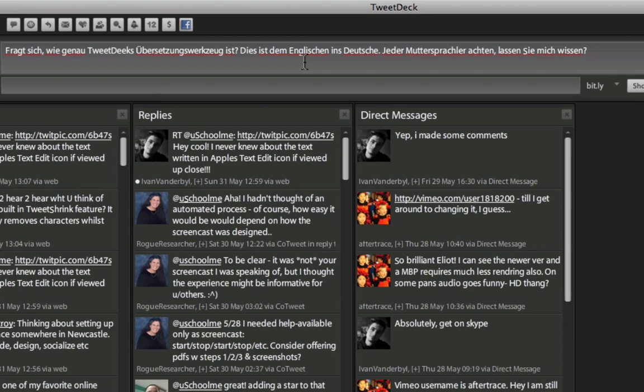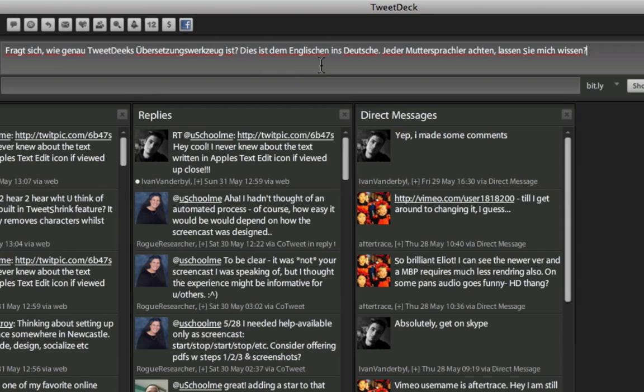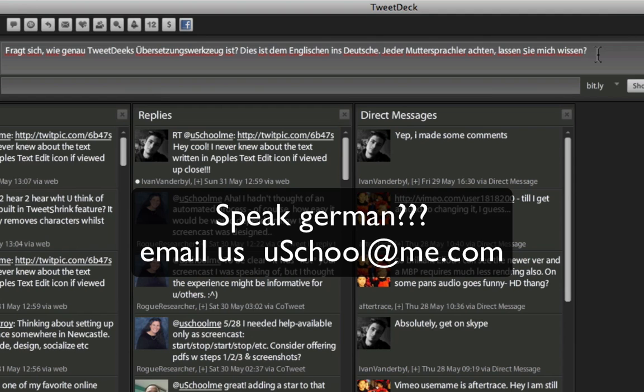Now how accurate is TweetDeck's Translate tool? I'm not sure, this is why in this Tweet, I actually asked any native German speakers to give me feedback as to how accurate this is. I'm going to send that, and I wonder if anyone will reply.